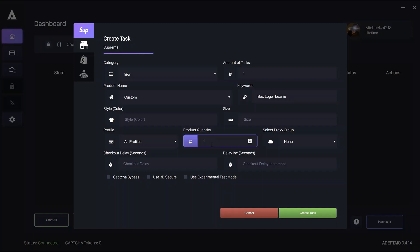Select your proxy group here according to the group or groups you've set up previously in the proxies tab.